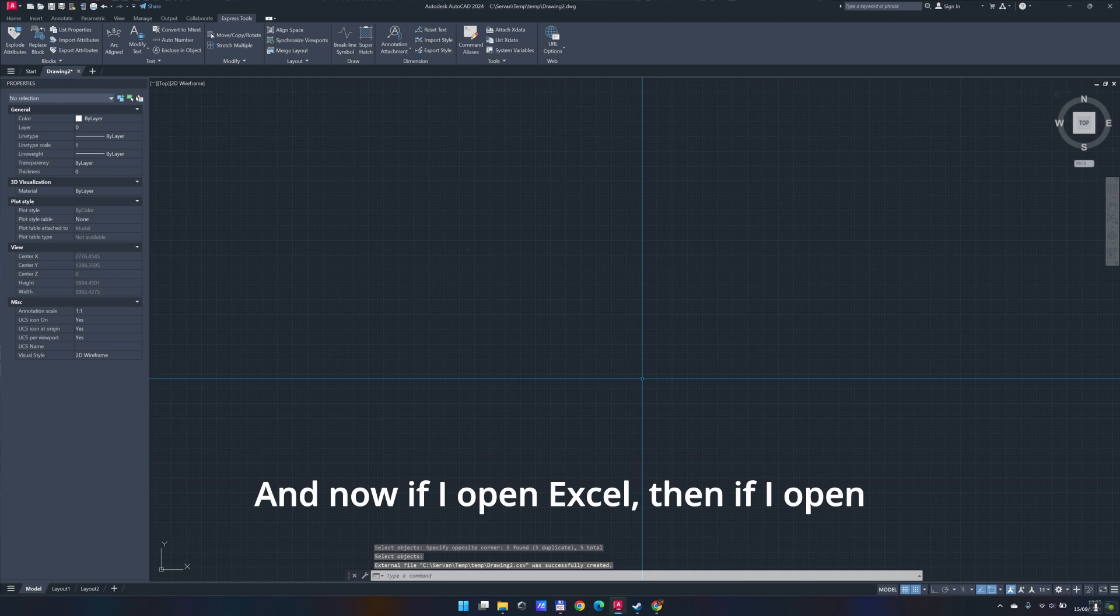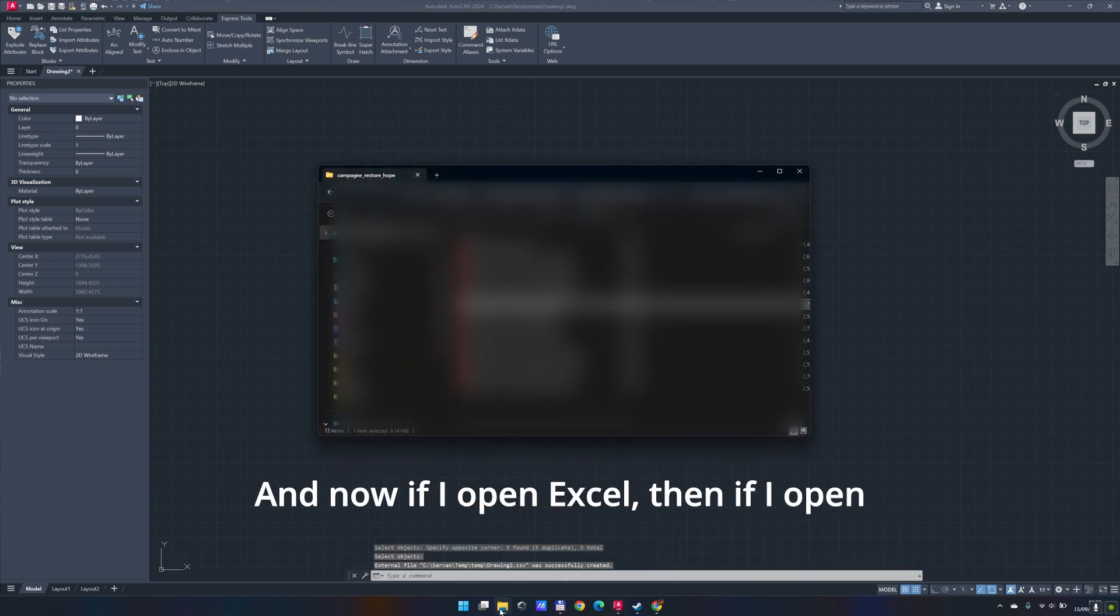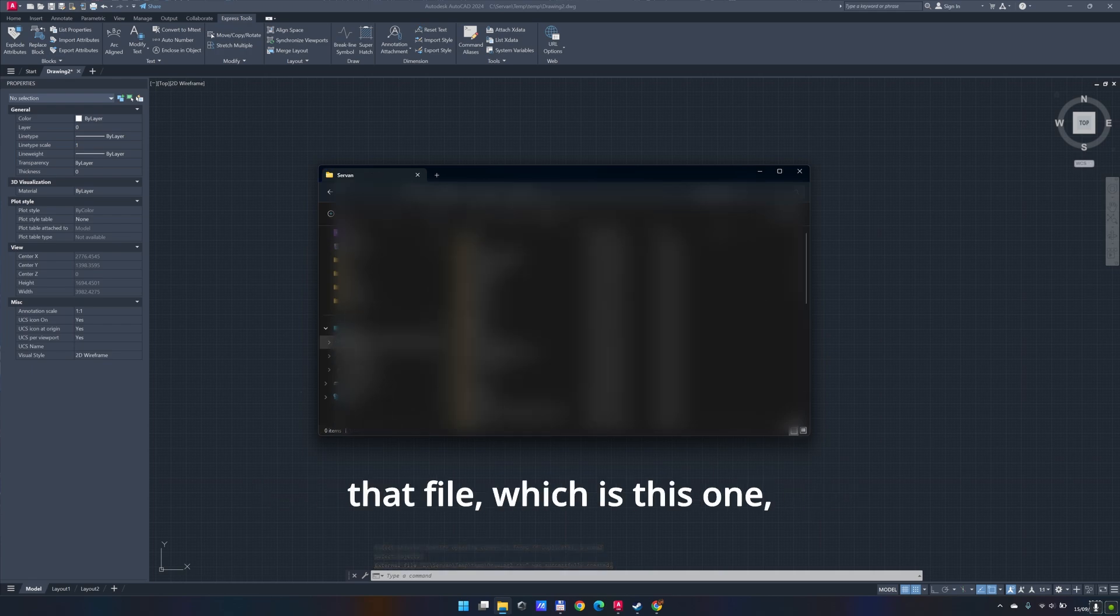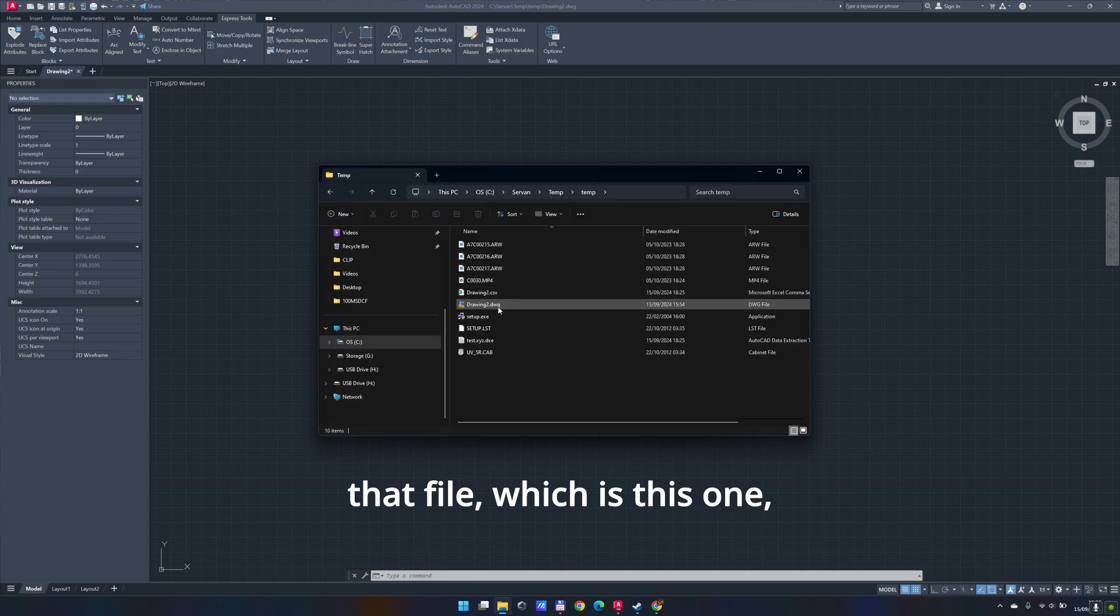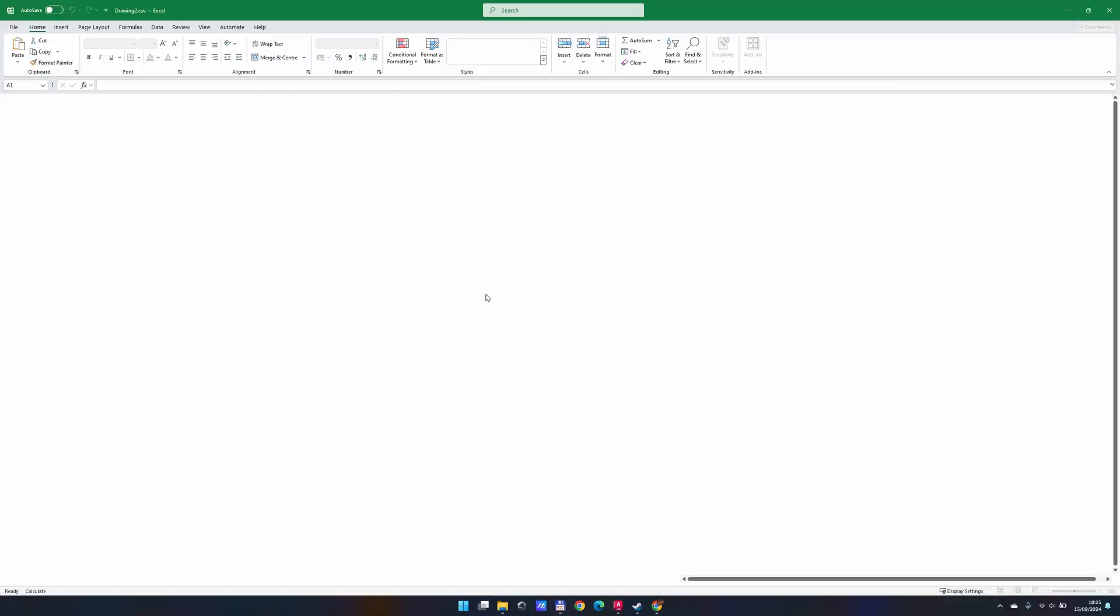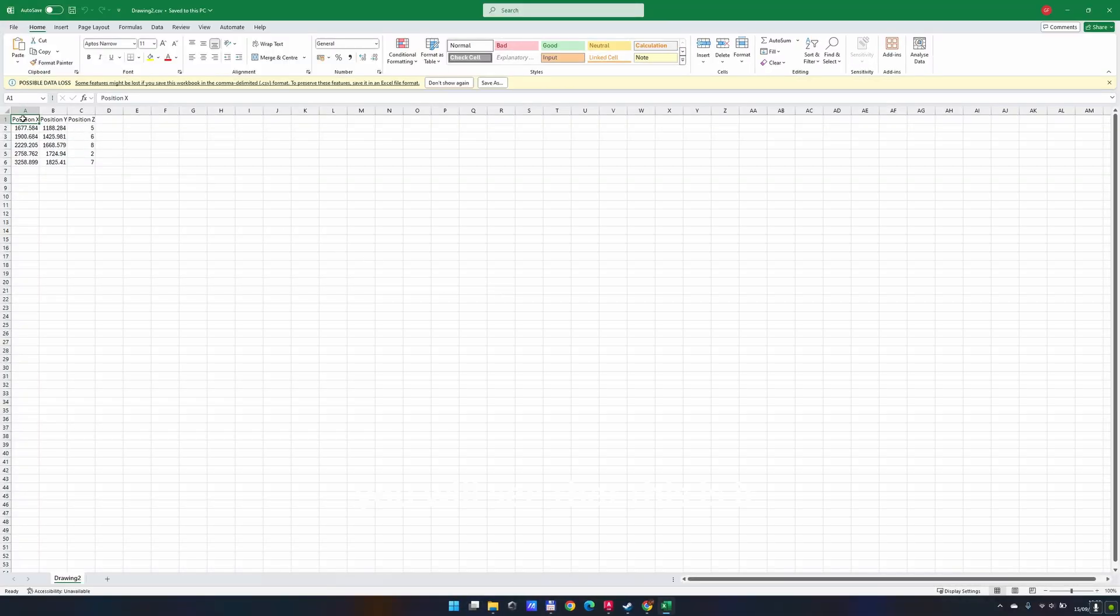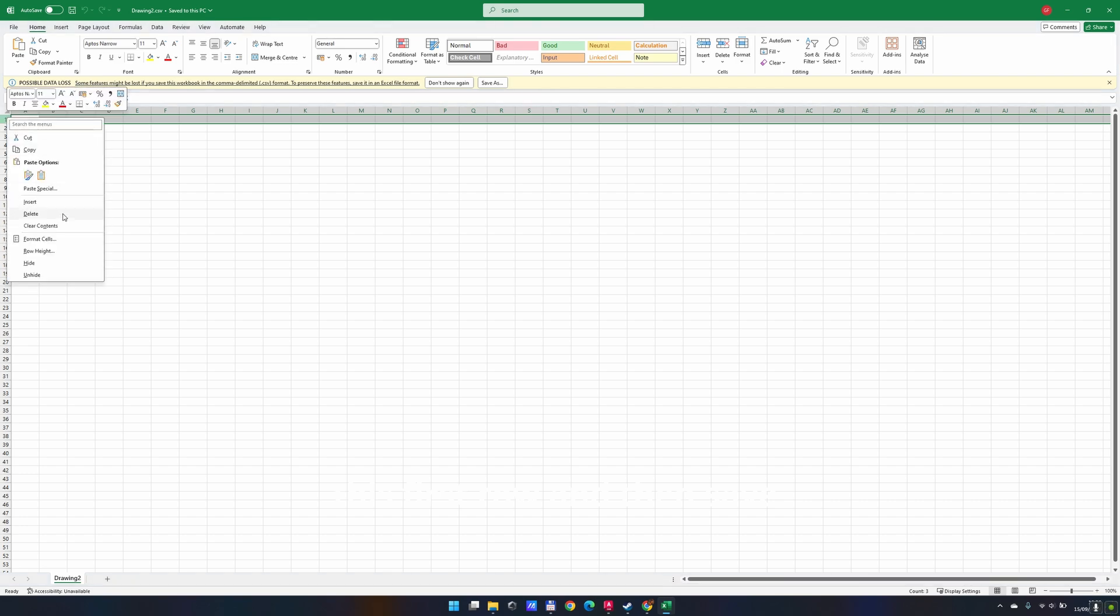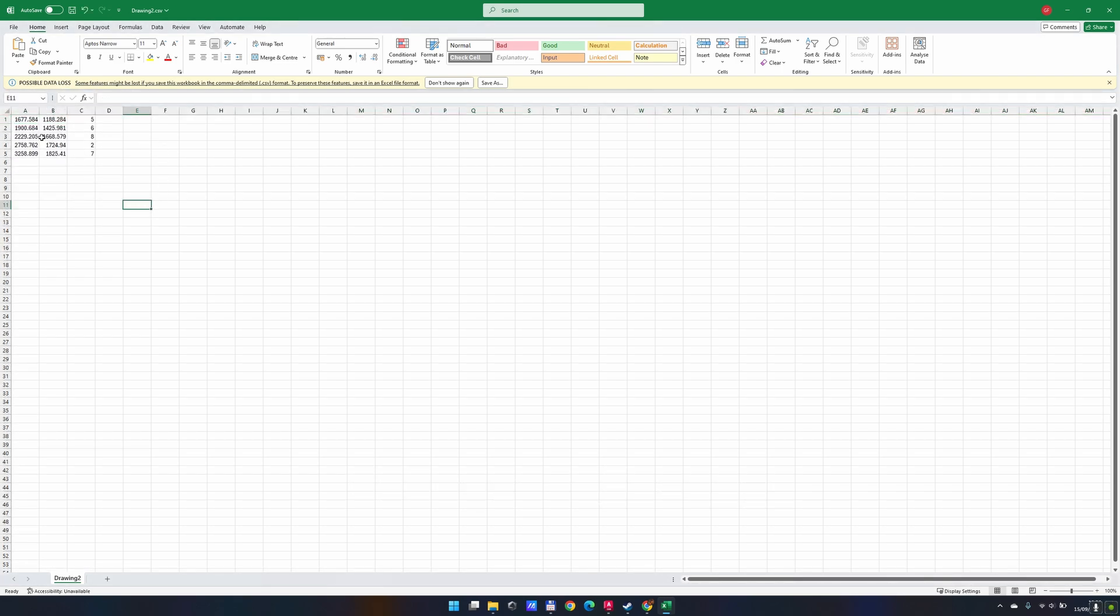And now if I open Excel, then if I open that file, which is this one, you will see that this is it. For the sake of understanding the file, I recommend you to delete this first row and then save. And that will be your file that you can use in Mike 21.